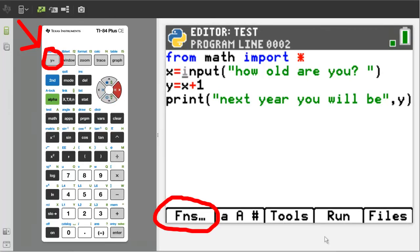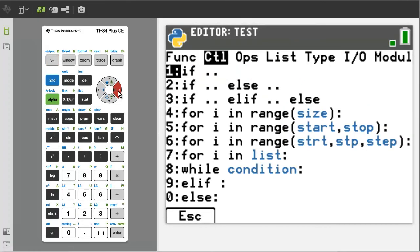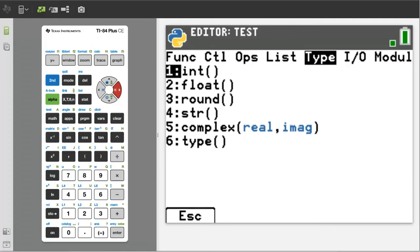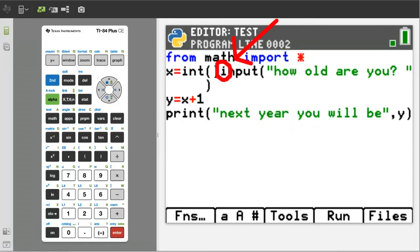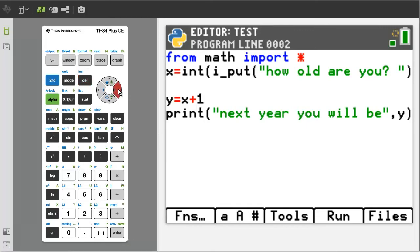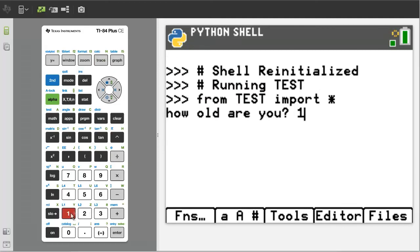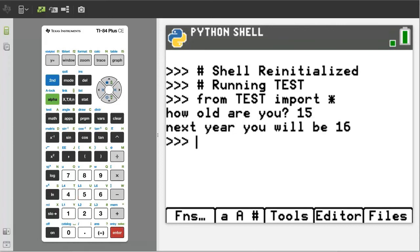Move the cursor under the 'i' here. Go to the Functions tab by pressing the Y equals button. Go to Type here. The integer function is number 1, it is already highlighted, so press the enter button. Move the cursor under the 'i' here, then press the delete button to delete the close parenthesis. Now move the cursor to the end of the line and put a close parenthesis. Let's run the program — press the trace button. How old are you? The user will type 15 and press enter, and the program responds: next year you will be 16.